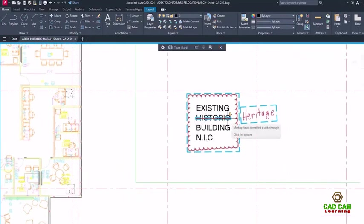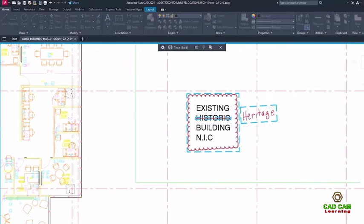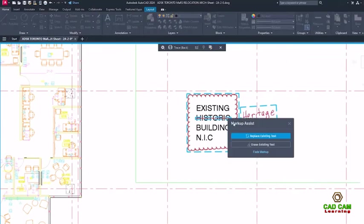Markup Assist recognizes strikethrough text and allows you to erase or replace the text from a markup.